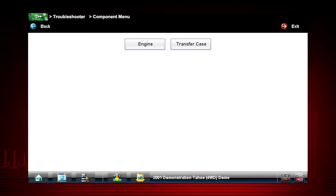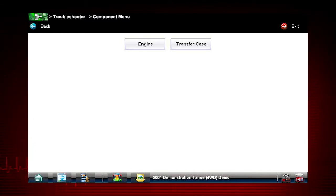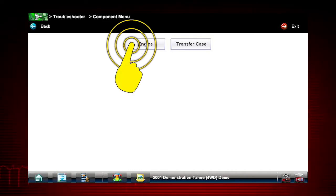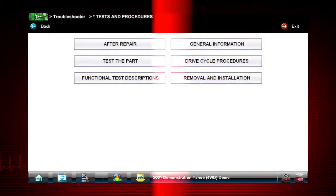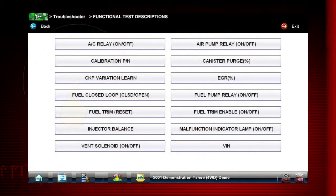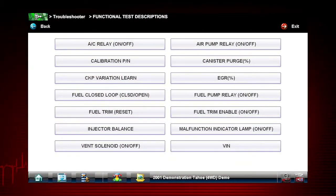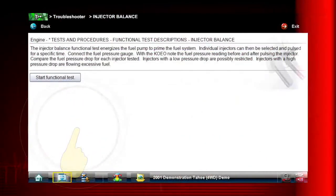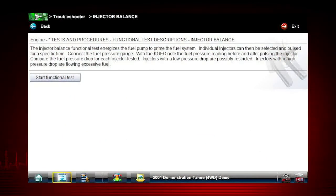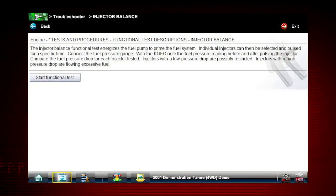As an example, we will use the injector balance test. Let's begin by reviewing the description of this test. From the main scanner menu, select Troubleshooter, Engine, and Tests and Procedures. Select Functional Test Descriptions to see a list of available functional tests. Select Injector Balance to see a description of what the test will do for us.